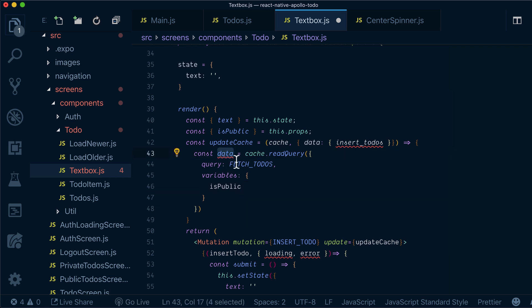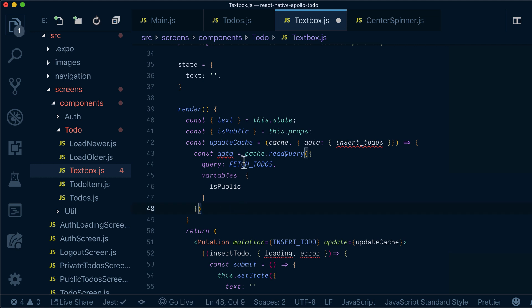Now for this data, we have the old data of our cache, meaning we'll have one todo, right? Actually two todos now, because we just added another one.